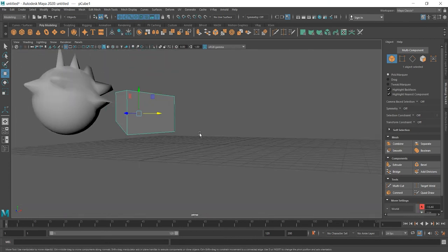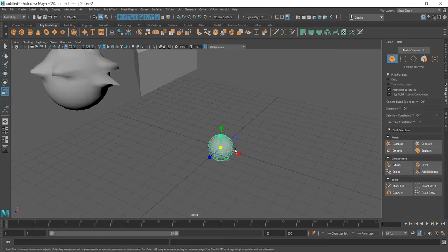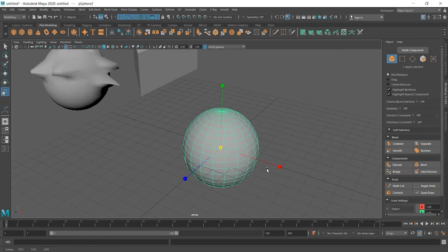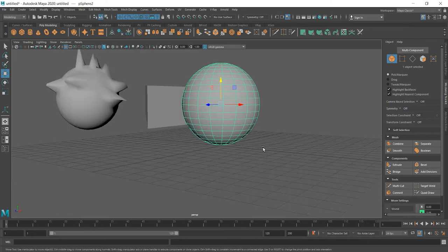And let's create sphere again. Scale. Up.